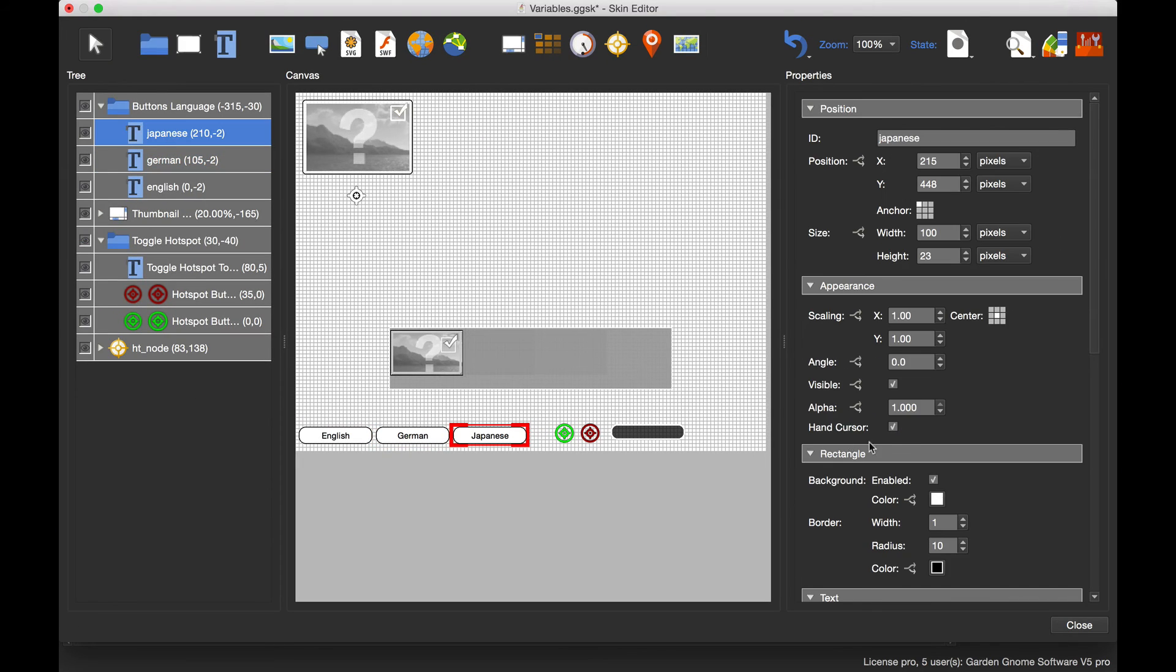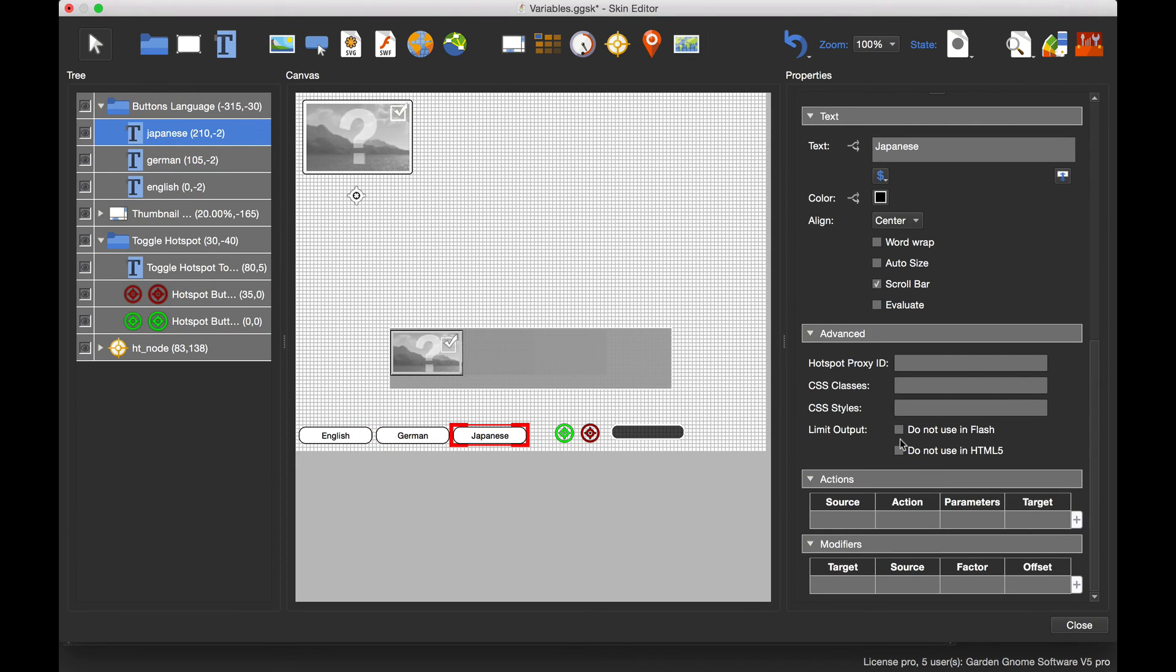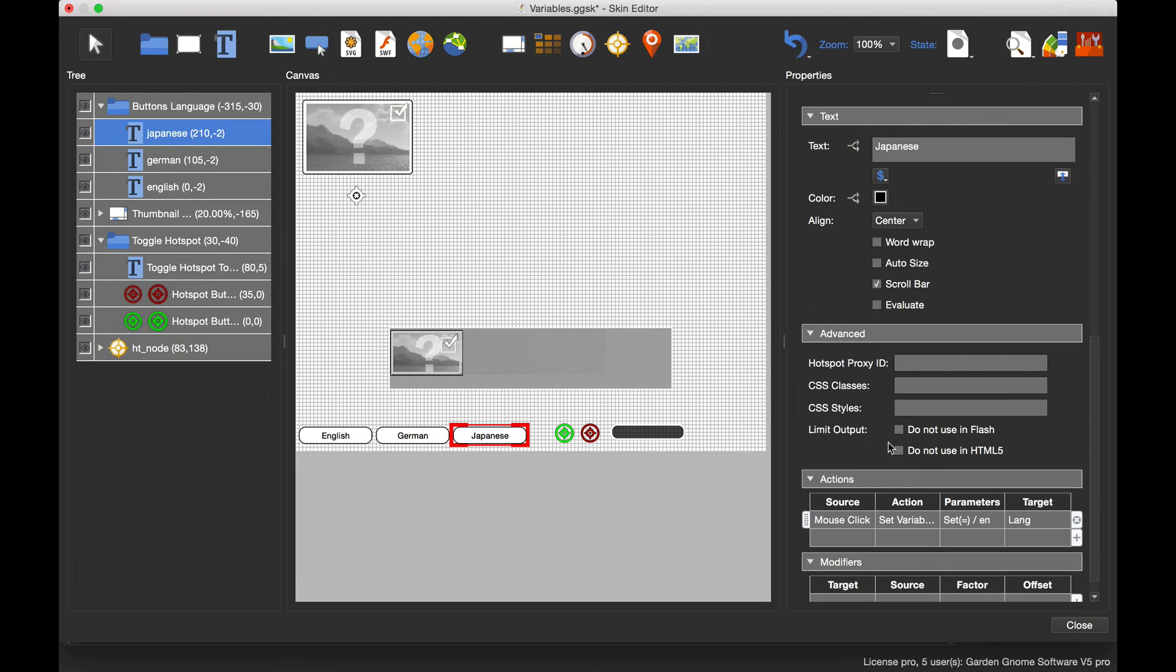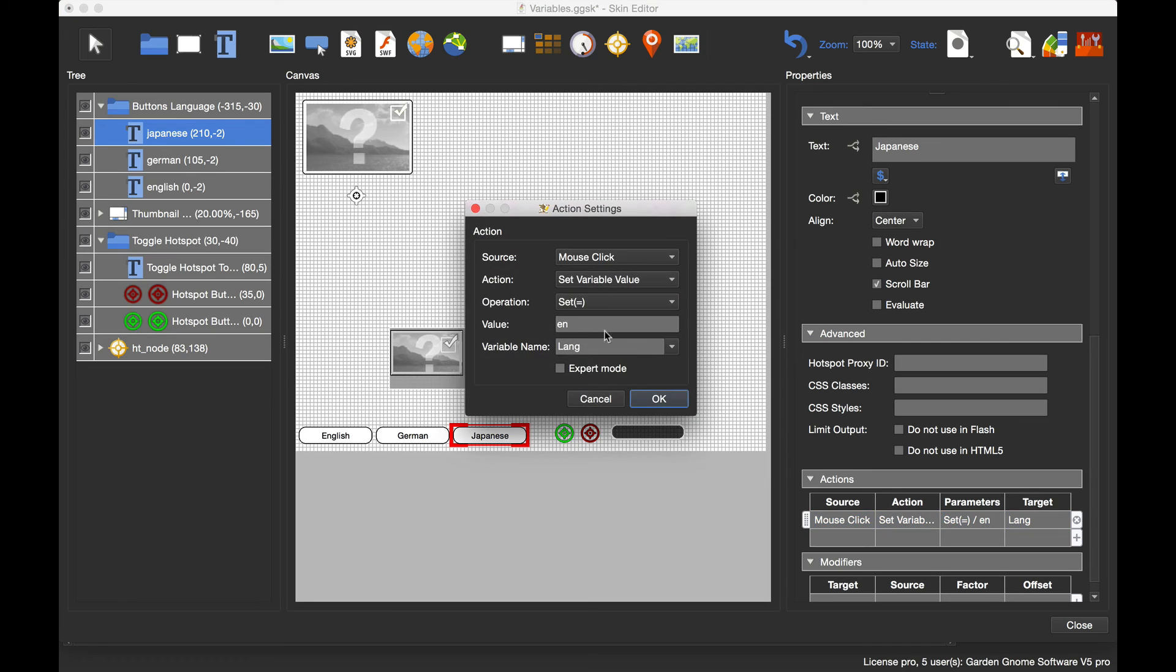Go to the Japanese button, paste in the action, open it up, and change the value to JP.